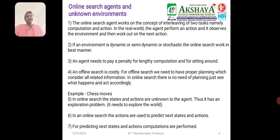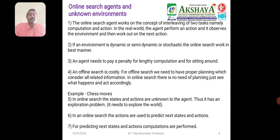The second topic is the online search agent and unknown environment. The online search agent works on the concept of interleaving two tasks, namely computation and actions. In the real world, the agent performs actions and observes the environment, then works on it for the next action. If the environment is dynamic — semi-dynamic or stochastic — online search works in a better manner.